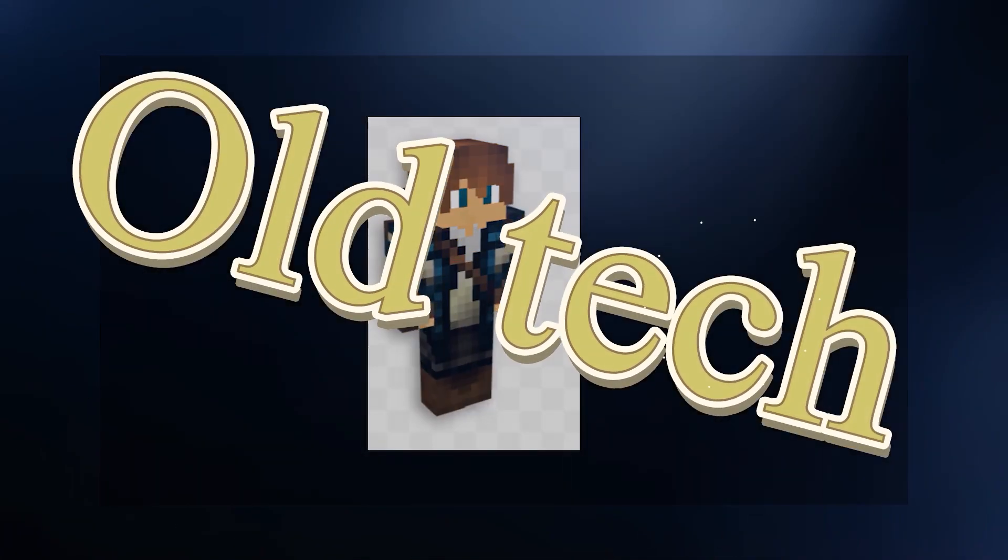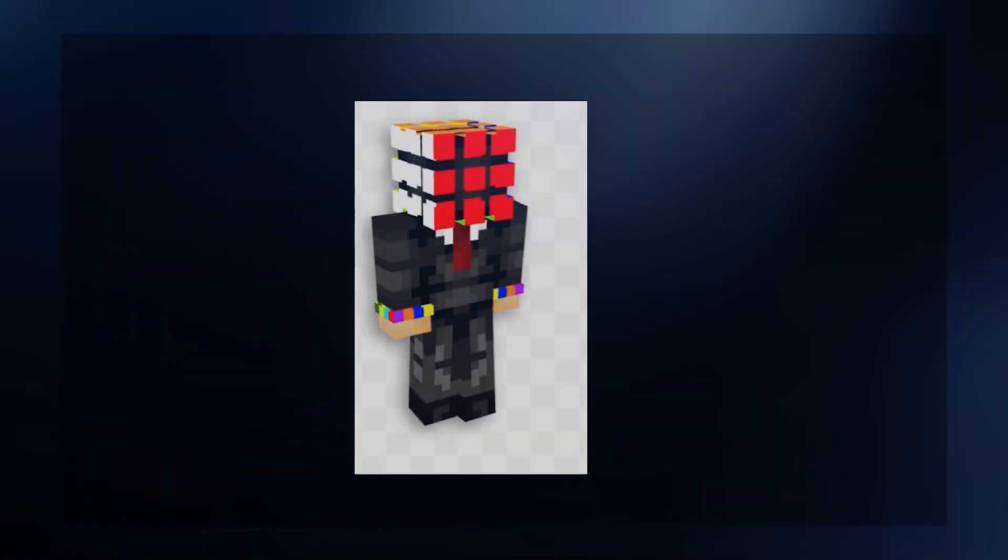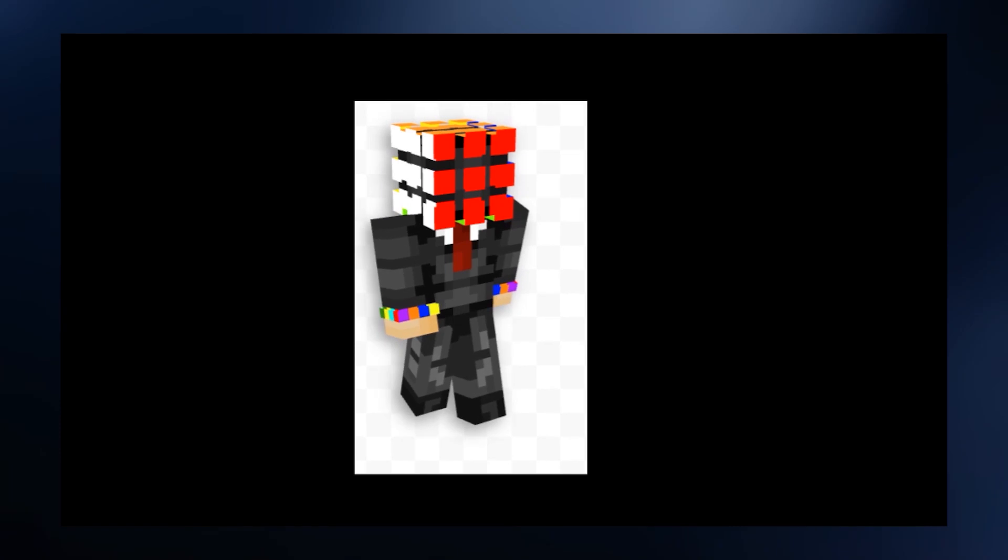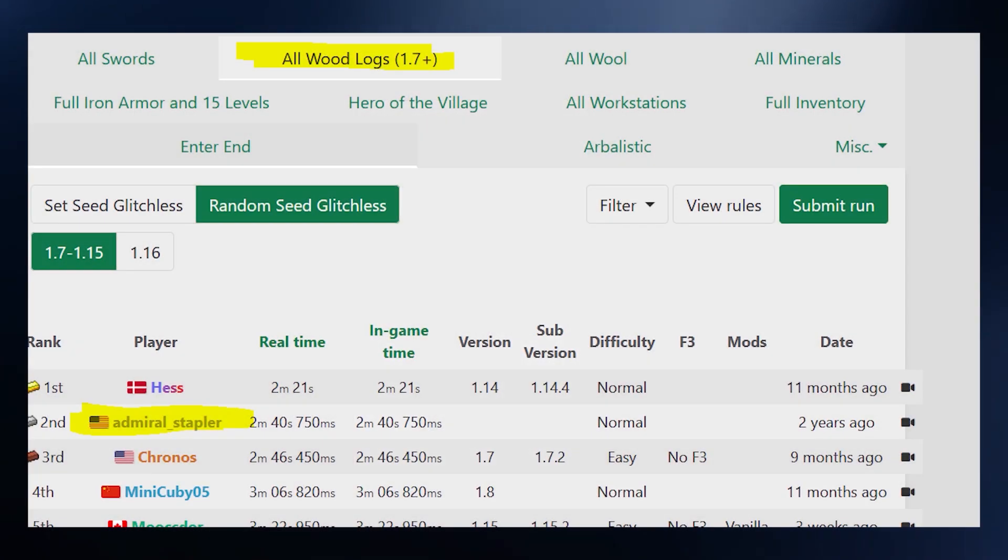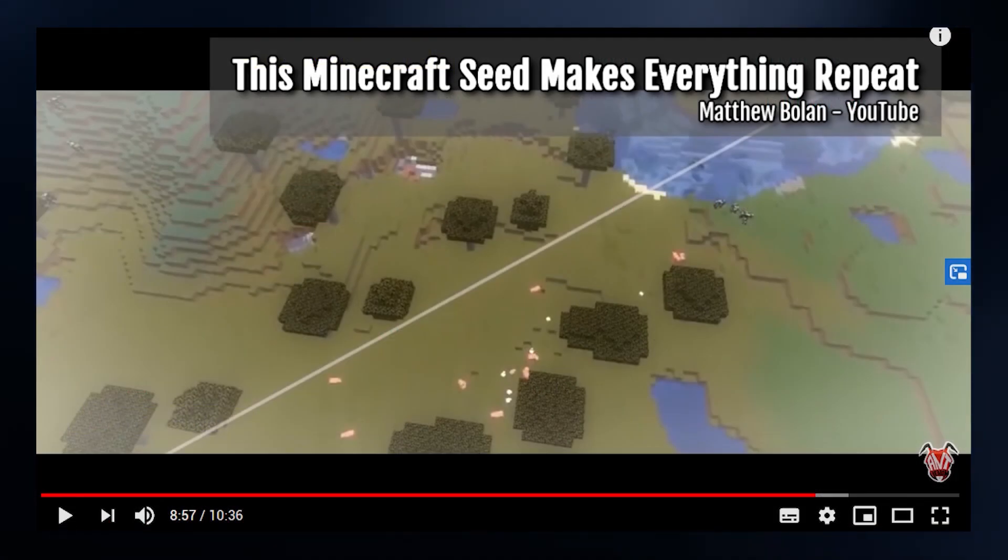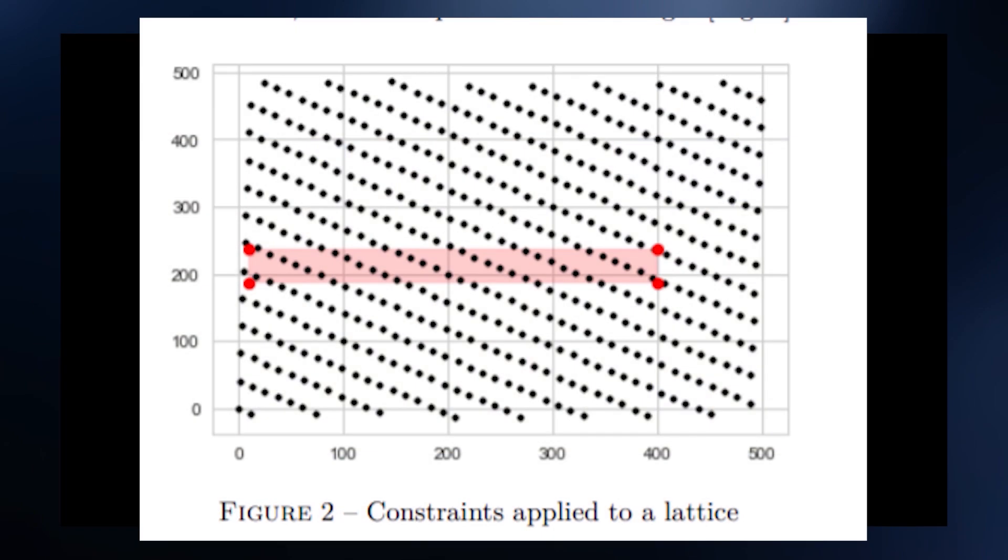But that's still old tech. Let's talk about new tech. But first, let me introduce the man of the year, Matthew Boland. You might know him from speedrunning or even from being featured in Venom's videos, but me, I mostly know him to have introduced me to lattices.